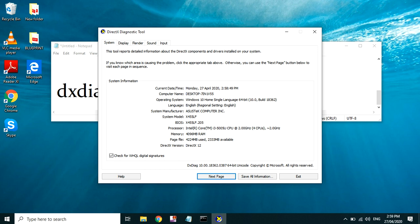So tuwing kailan nga ba ito ginagamit? Syempre kapag magpapalit kayo ng mga kung ano-ano dito sa computer nyo. At saka nire-recommend ko to sa mga bibili, yun sa mga bibili ng inyong mga laptop in the future.